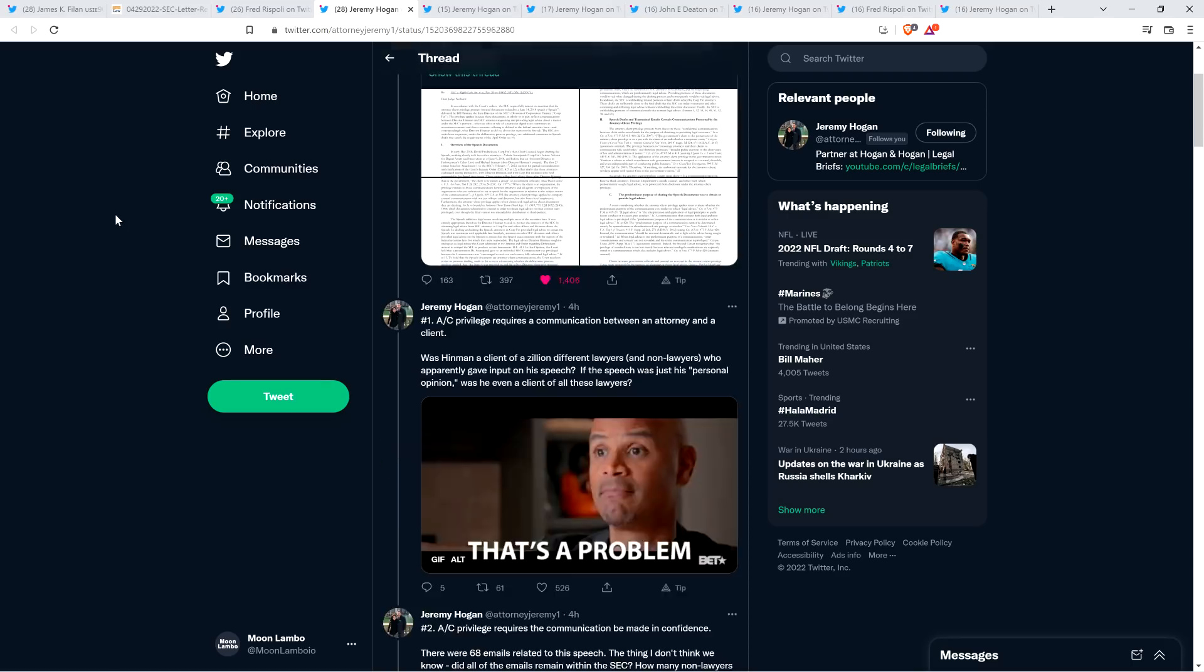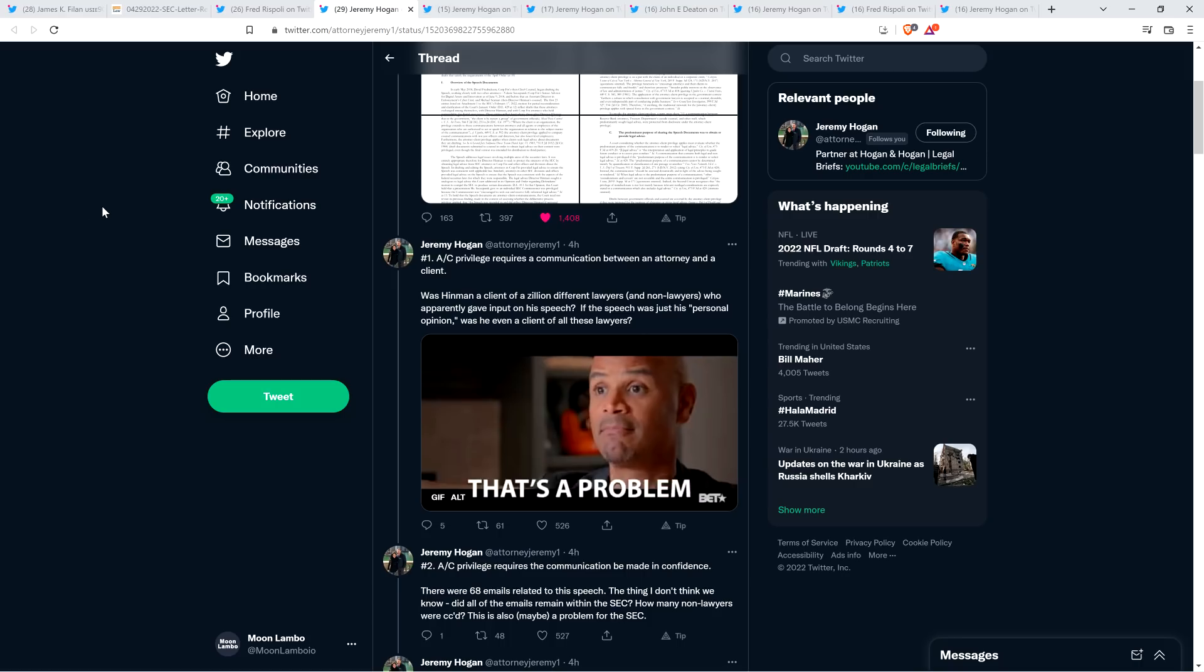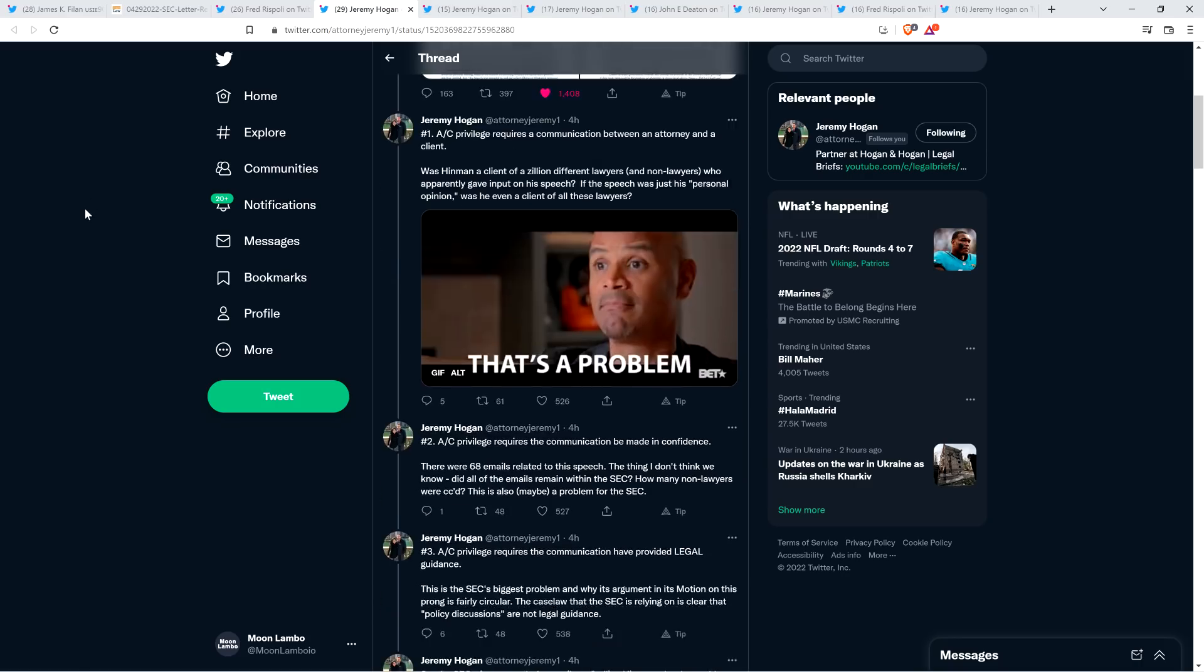But the SEC is going to have a problem with all three of them in this motion. Number one, attorney-client privilege requires a communication between an attorney and a client. Sounds basic, right, guys? And then he says, was Hinman a client of a zillion different lawyers and non-lawyers who apparently gave input on the speech? If the speech was just his personal opinion, was he even a client of all these lawyers? See, so already right there, the answer is obvious, right? Of course he's not a client. He's a director at the SEC. There are people under him responding to this, and Jay Clayton had some input as well. He's above him, obviously. No, he's not a client of his co-workers, right? Does it need to be said even? Apparently the answer is yes. That's where we are right now. The answer is yes. We have to say these obvious things.